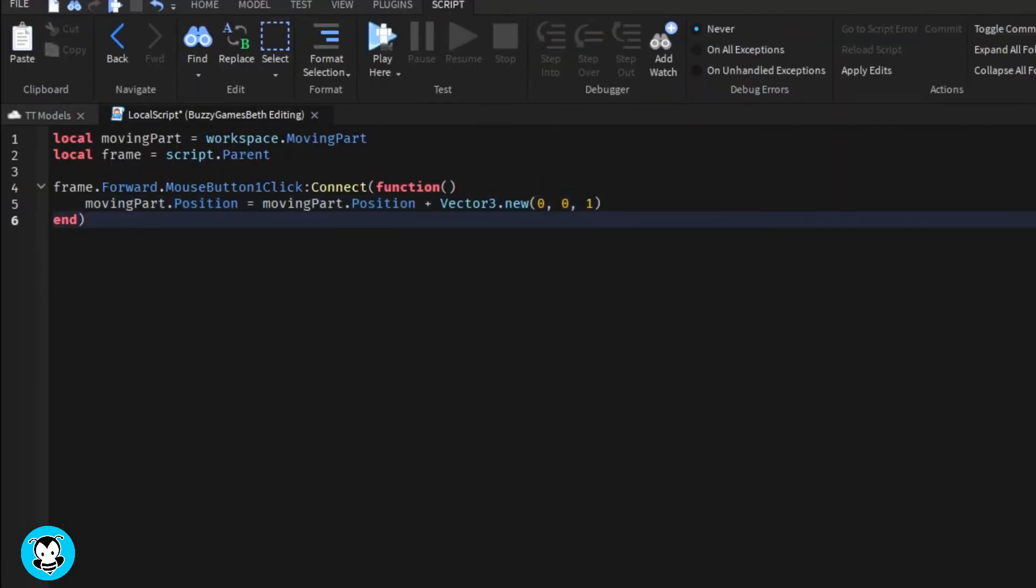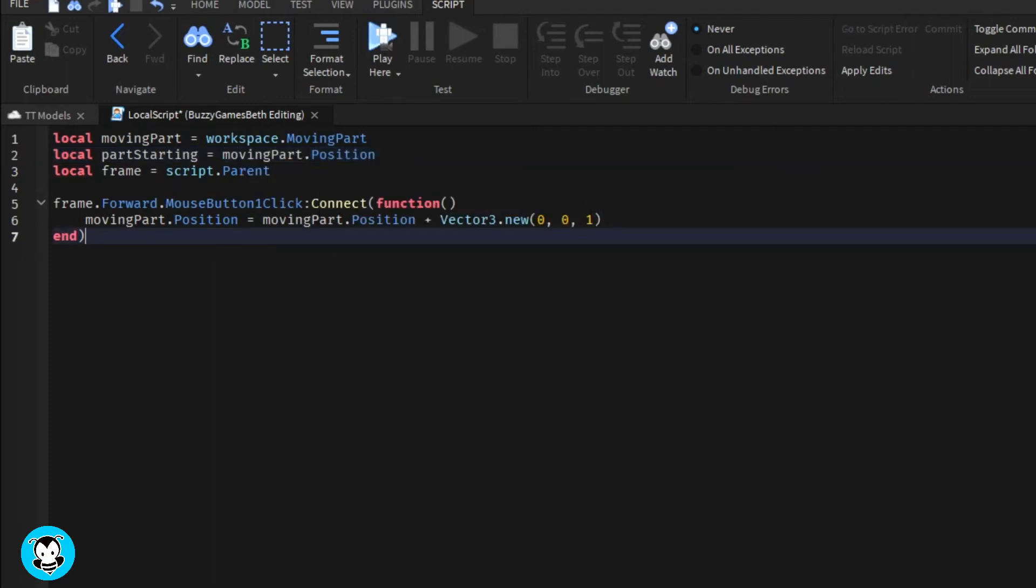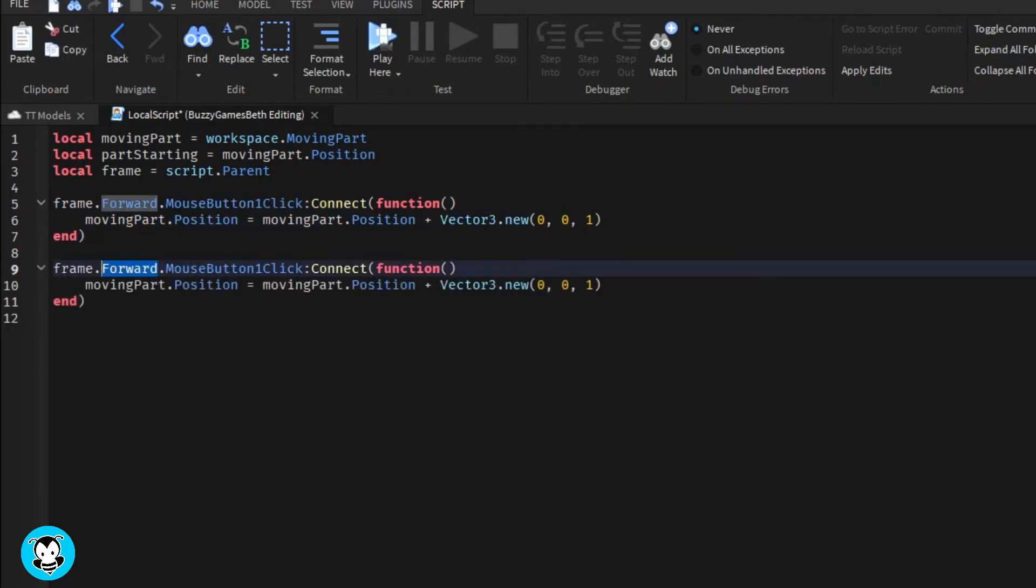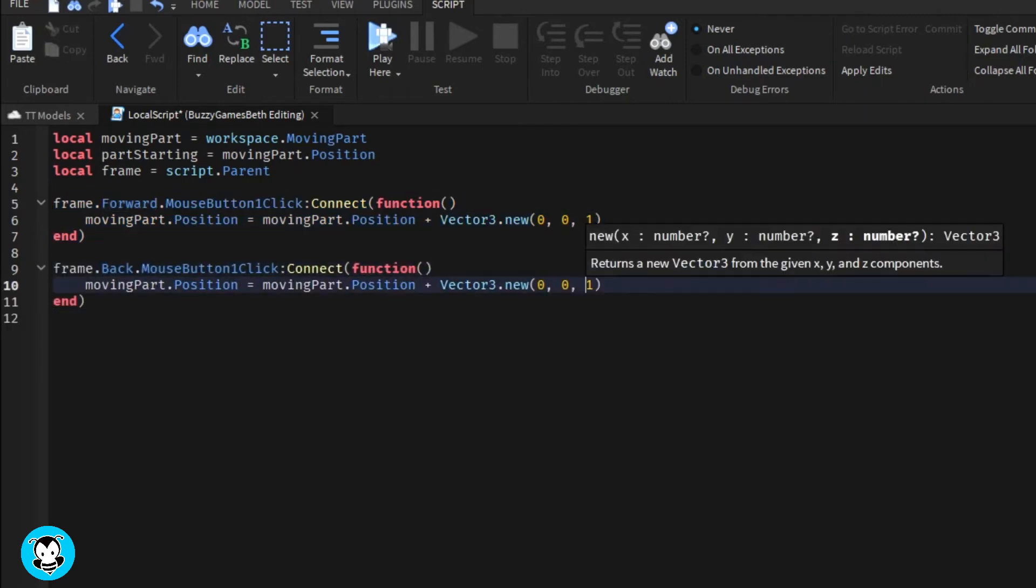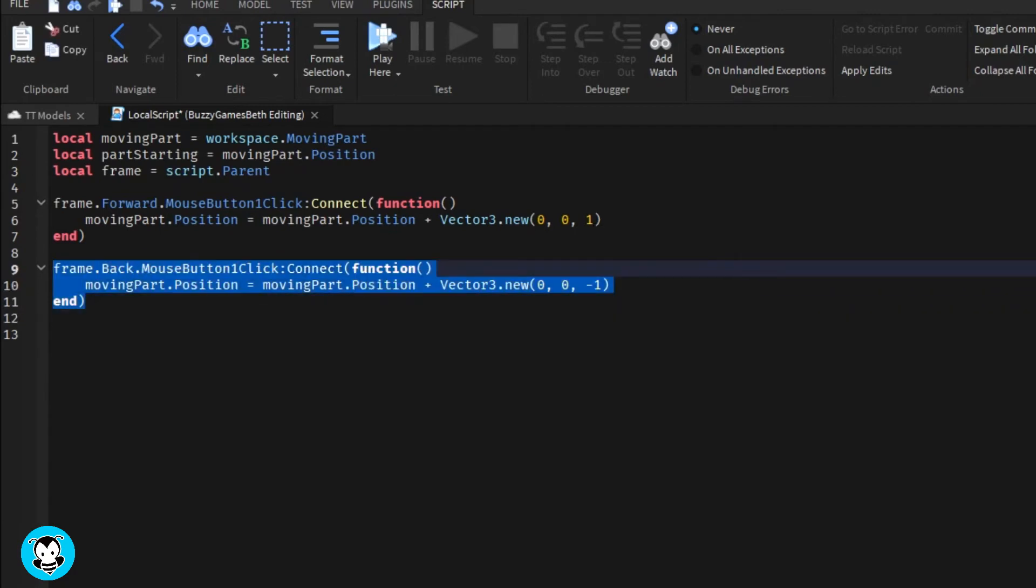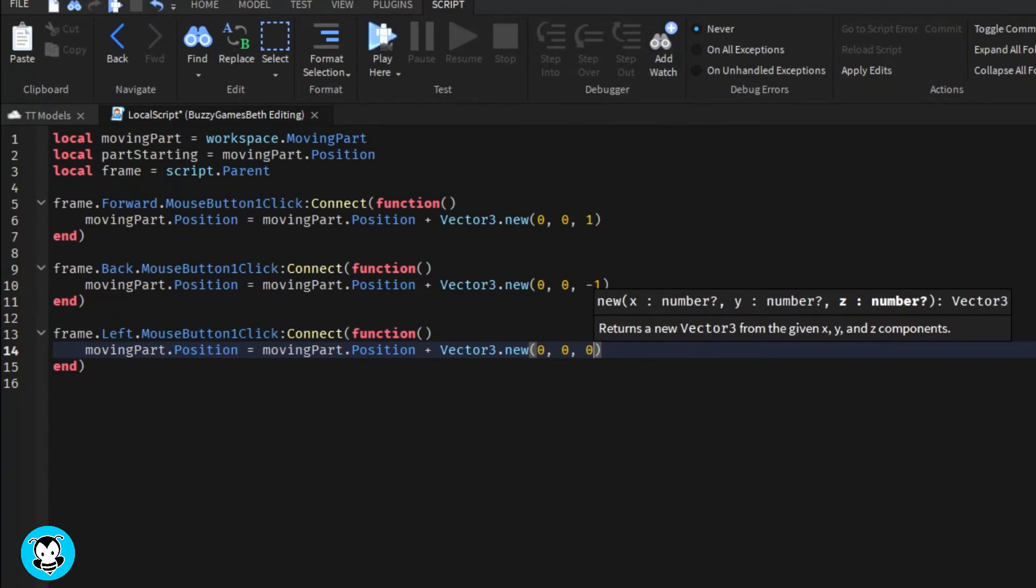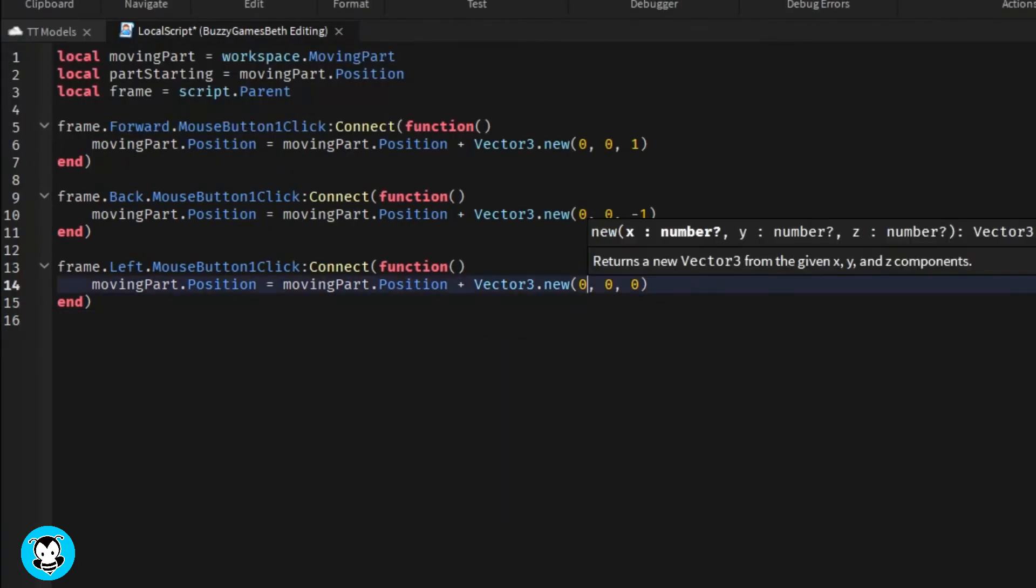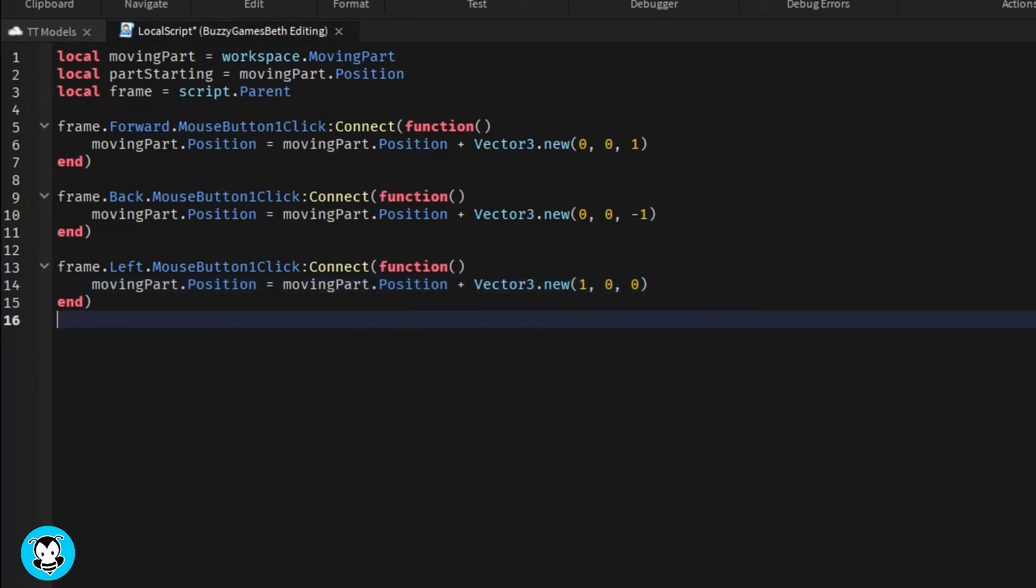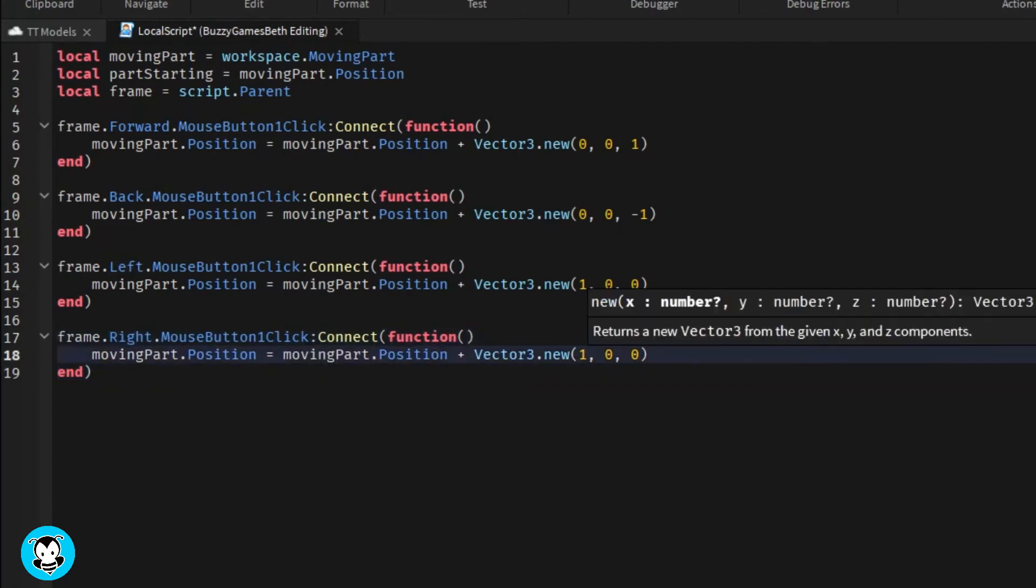So for our first function is going to be our forward text button. Anytime a player clicks on this forward GUI text button, then the position of our moving part is going to go up. So to move up, to move forward, our Z axis is going to be equal to one. So it's going to get the current position of our moving part, and it's going to add one to the Z axis. So because it is a positive one, if we go ahead and set up the next function for our back button, you'll see that it's negative one this time because we're just going backwards. So the same concept goes for our left and right functions as well.